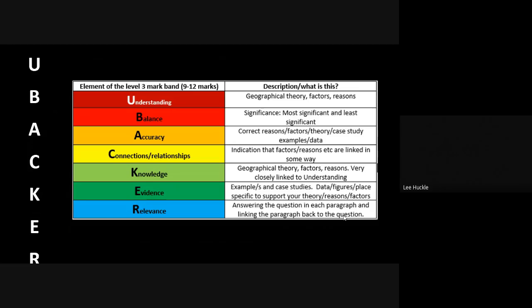And all of this is built into the normal structure that we apply to those sorts of questions. So as I've said, you need to be showing the UBACKER elements through the use of PEEL. Now we know, you know, each of your paragraphs apart from your introductory paragraph for a 12-mark essay need to be peeled.